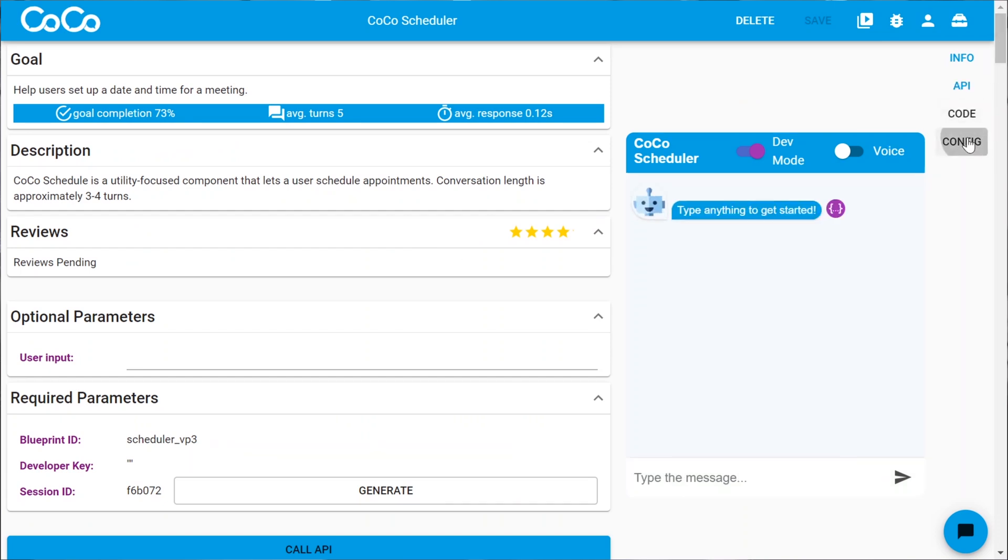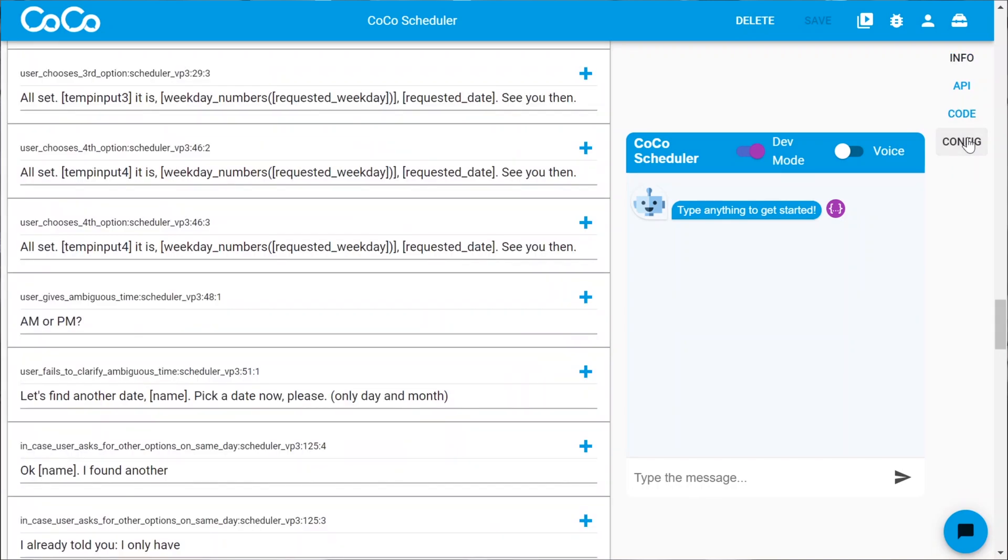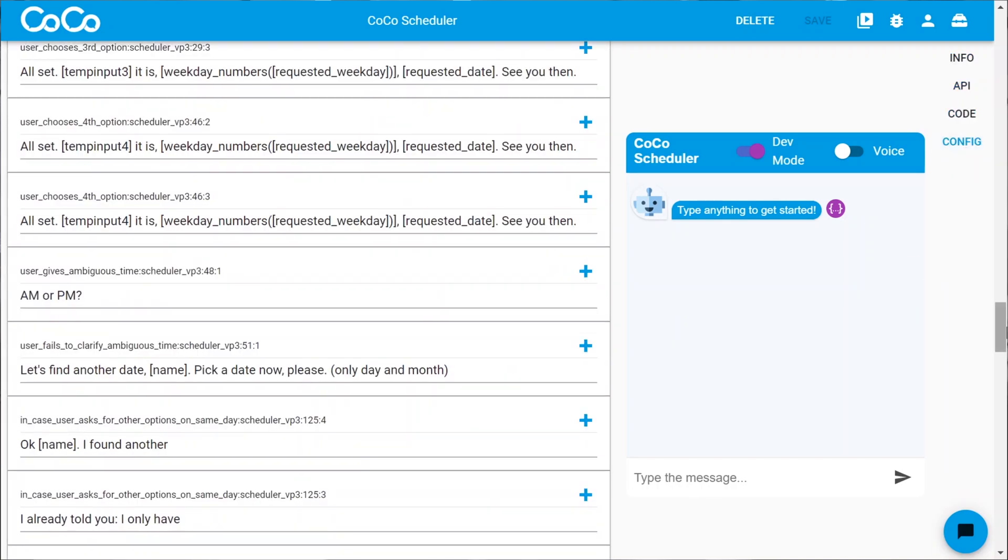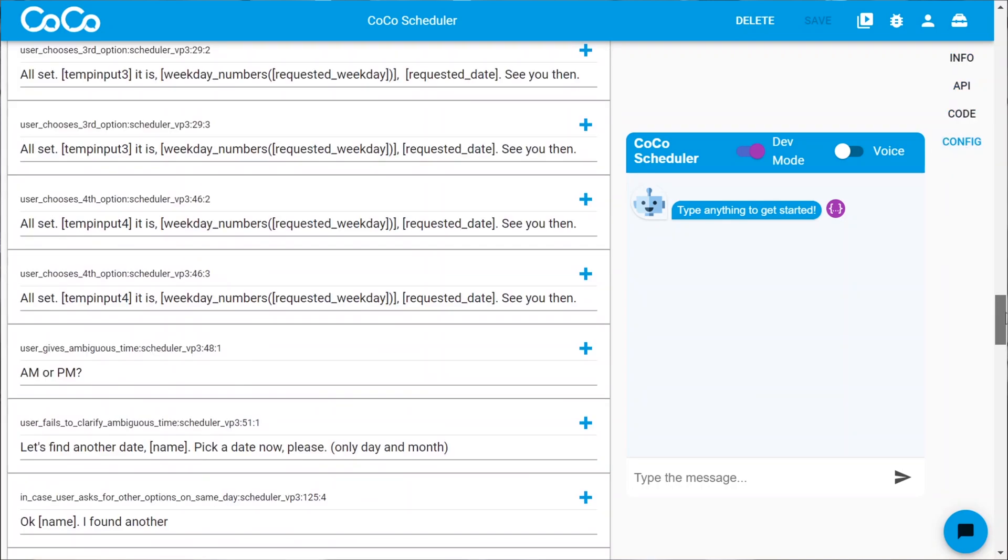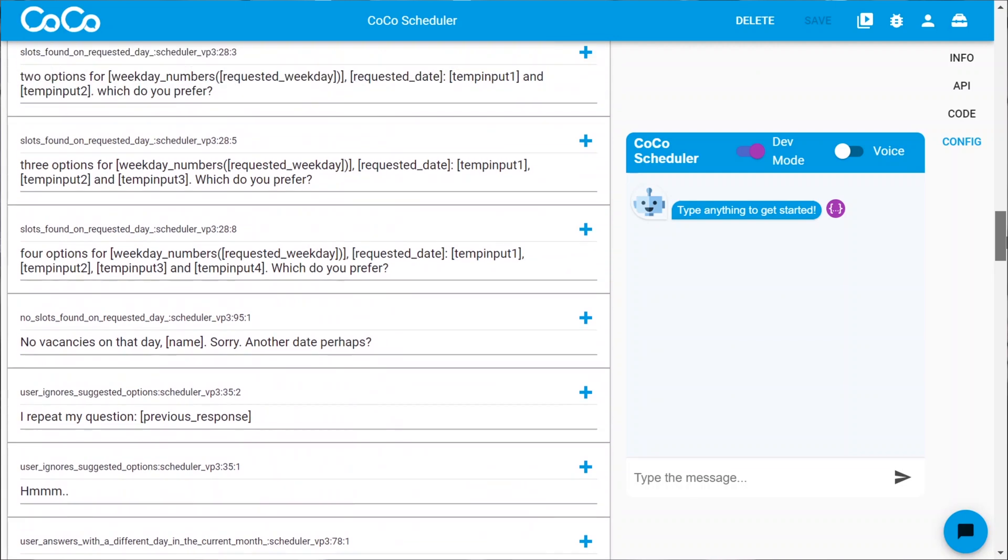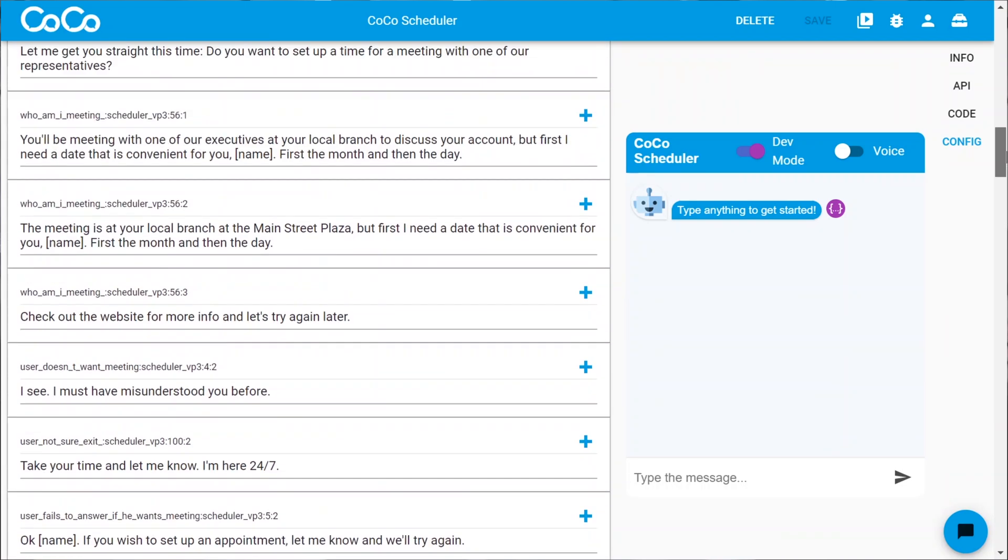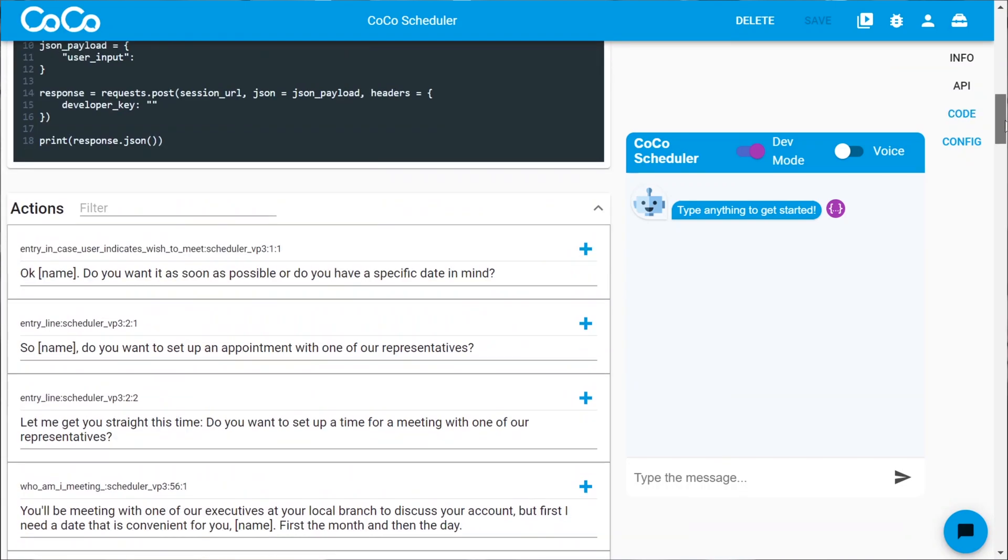So now we can customize. For that, let's go to the configuration. Here we go. Now, all of the configuration we saw before, which we could not change, now we can change it. So let's see what happens when we start talking to it.